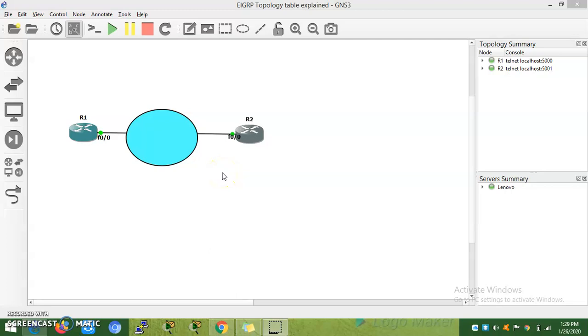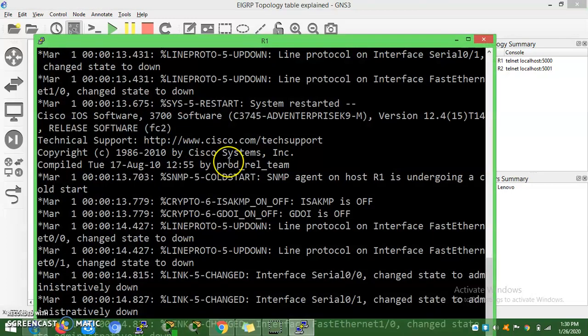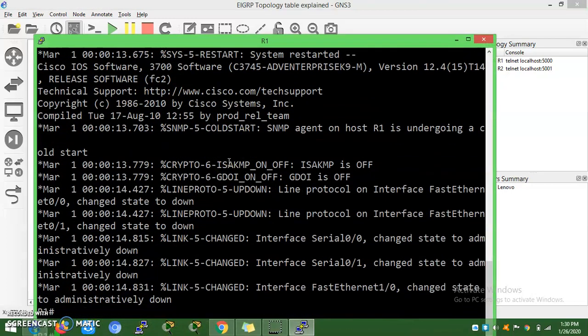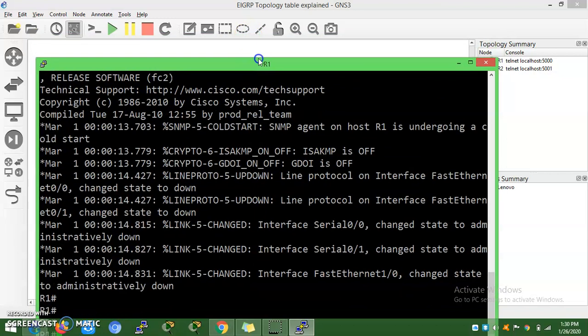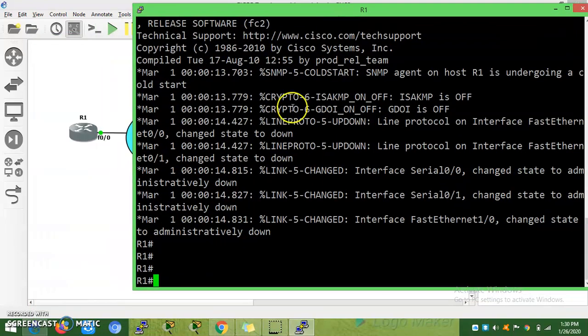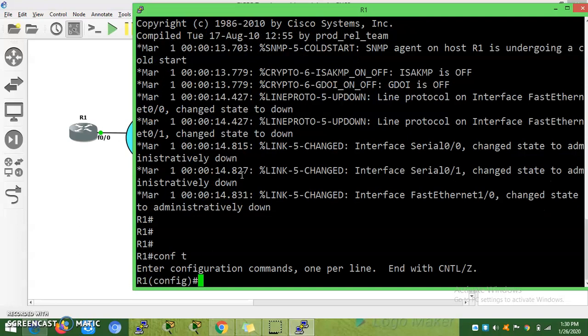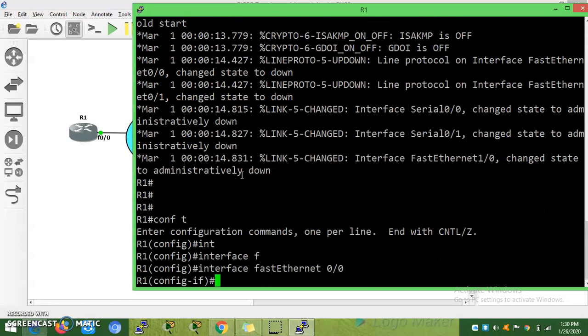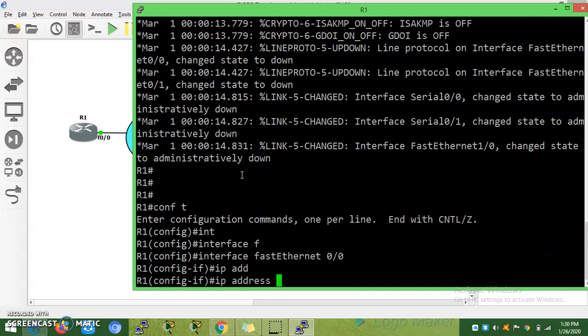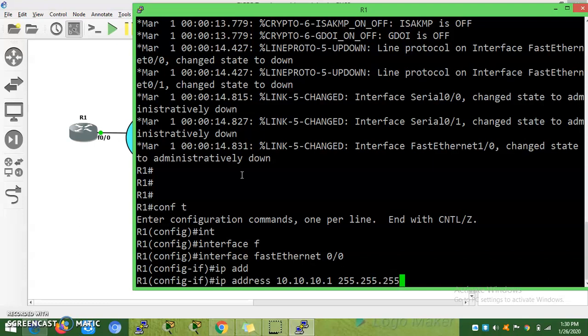Hello friends, welcome to my channel. Today we are going to see what is meant by the neighbor table and the topology table. Let's configure a router with EIGRP neighborship. Fast Ethernet 0/0, IP address 10.10.1.1 255.255.255.0.